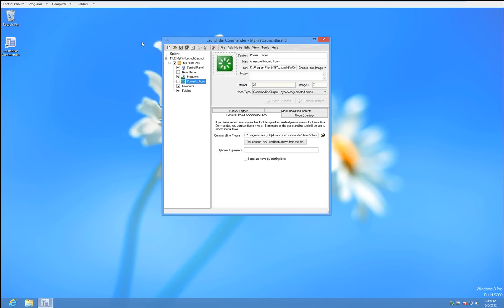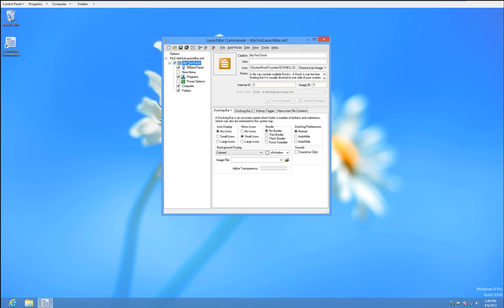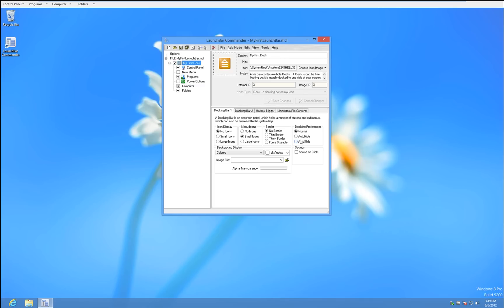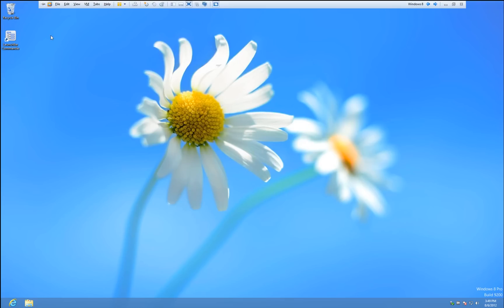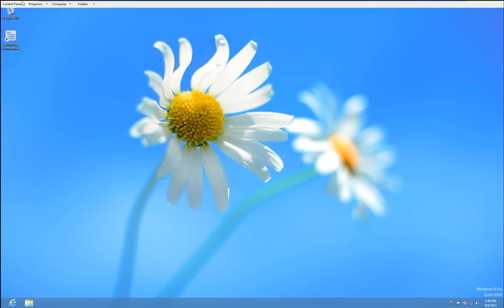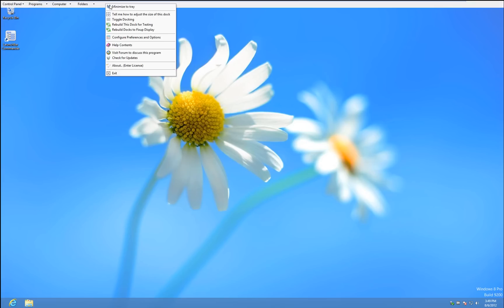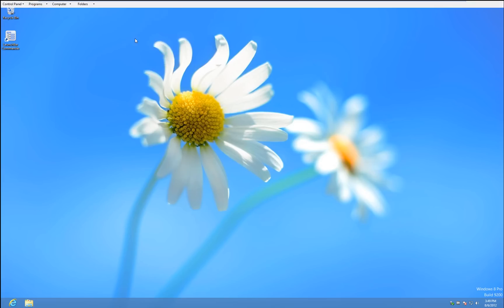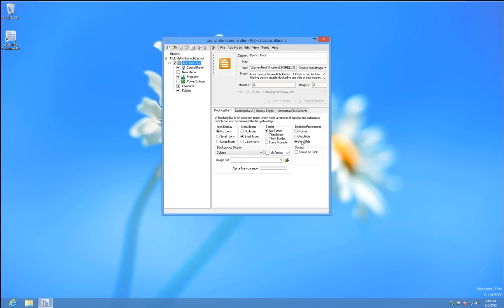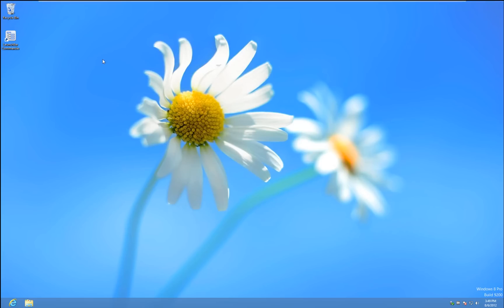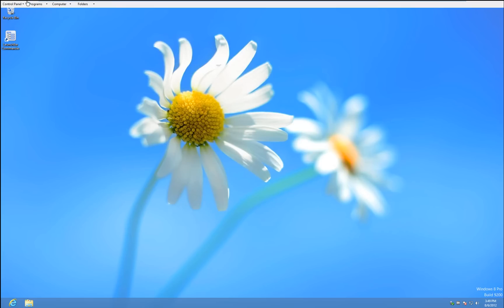So now we're just going to go into configure preferences. We'll go back to first doc and we're going to say auto-hide and auto-slide. Let's go try that. Okay. It slides down instead of just pops down. So let's go here and say auto-hide. I guess we have to hit save first. Okay. So one slides, one drops down.